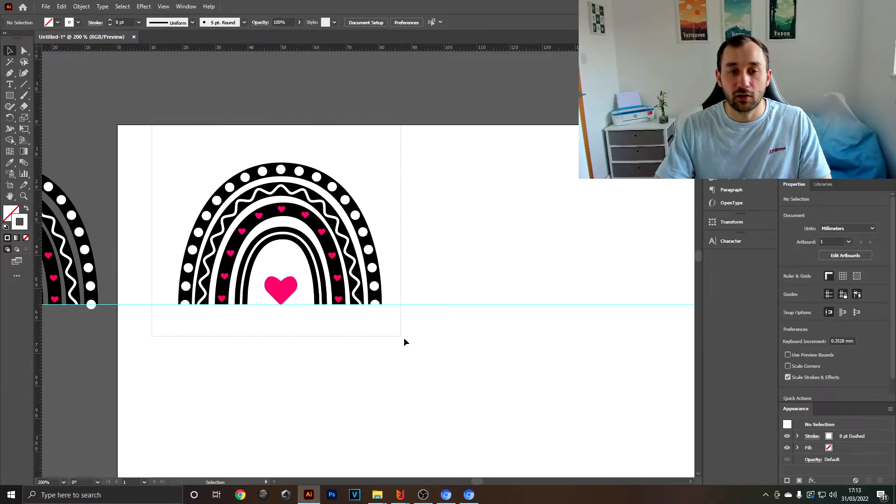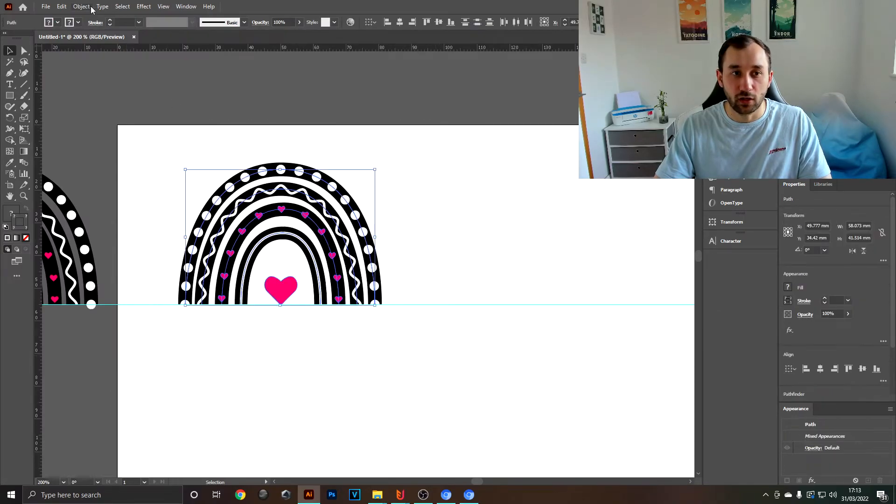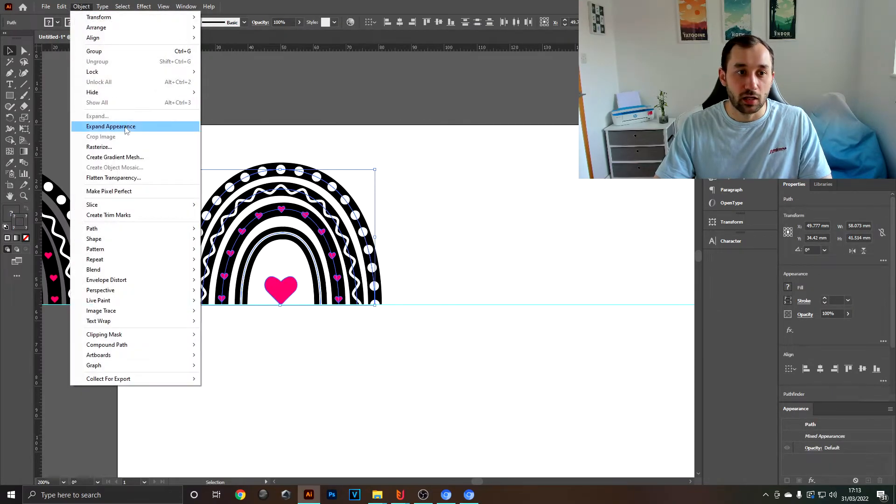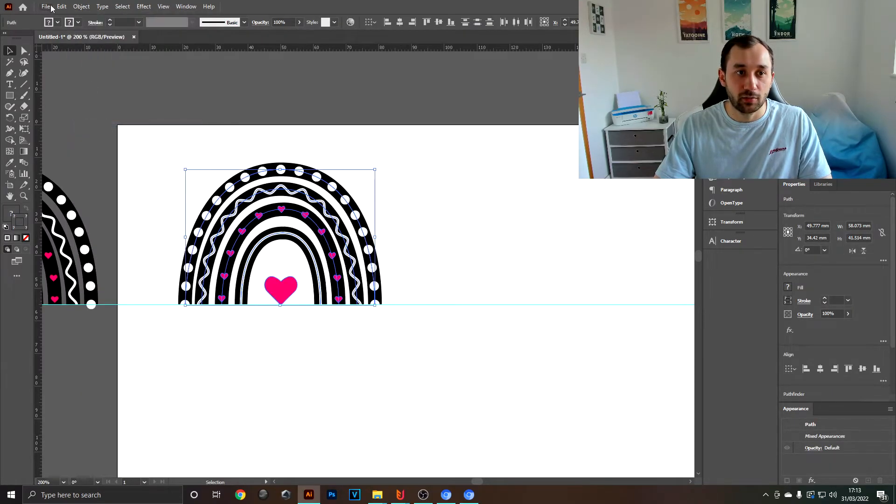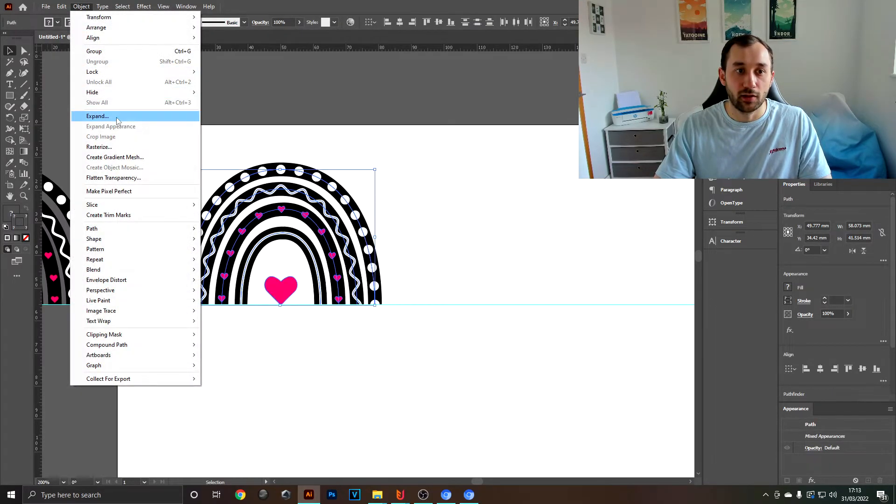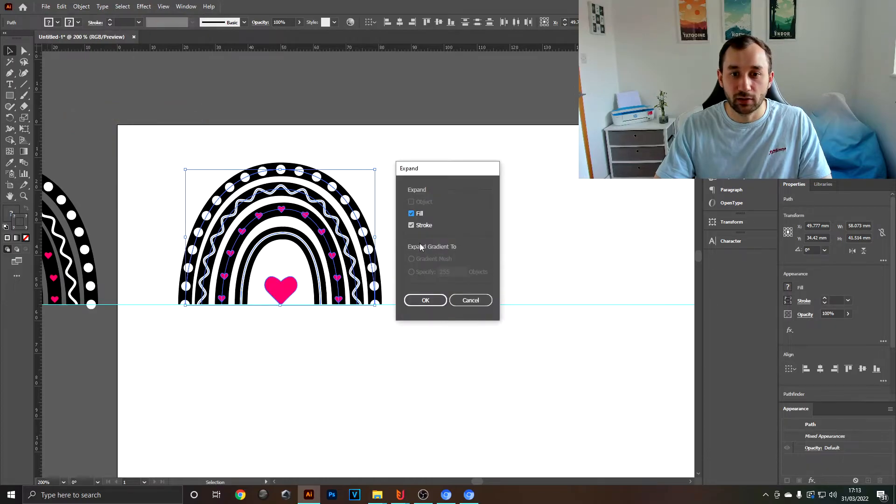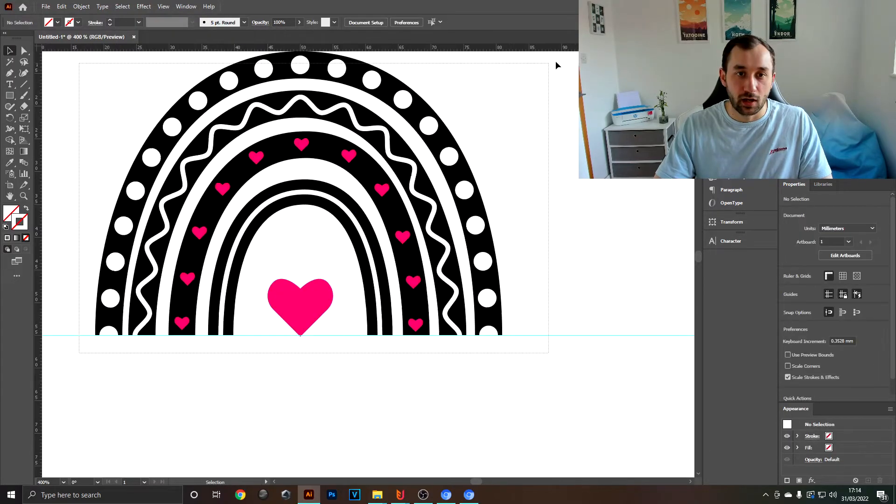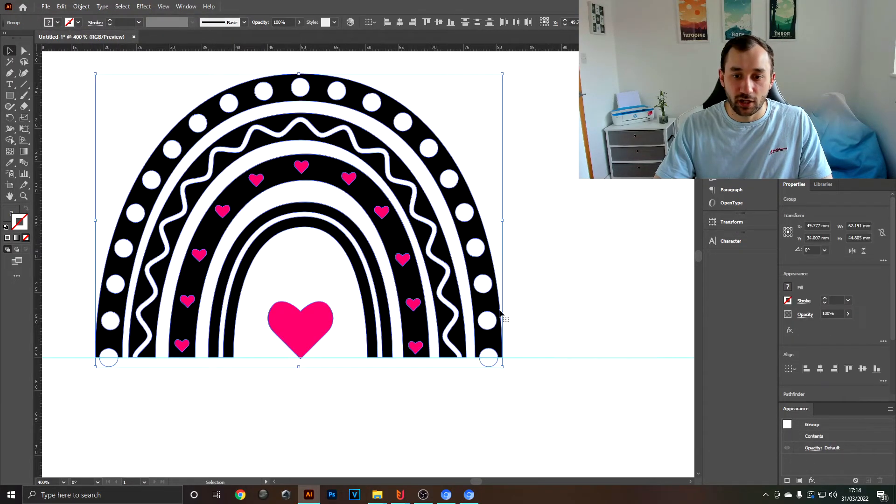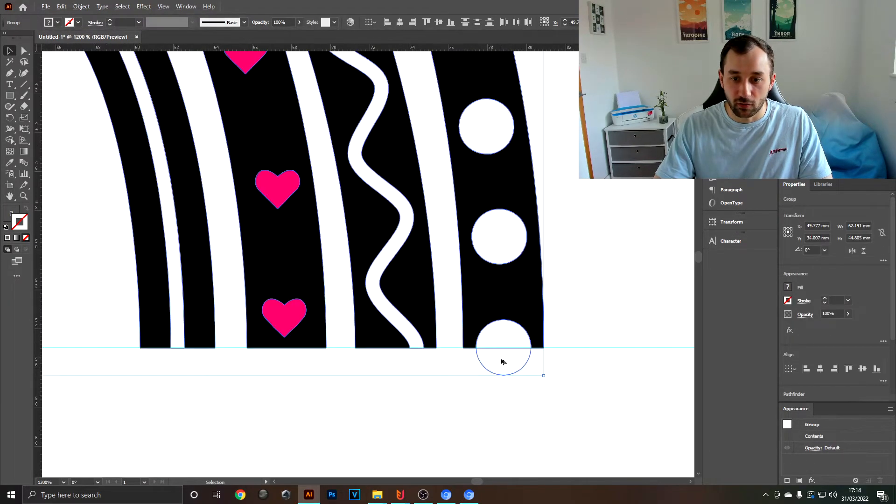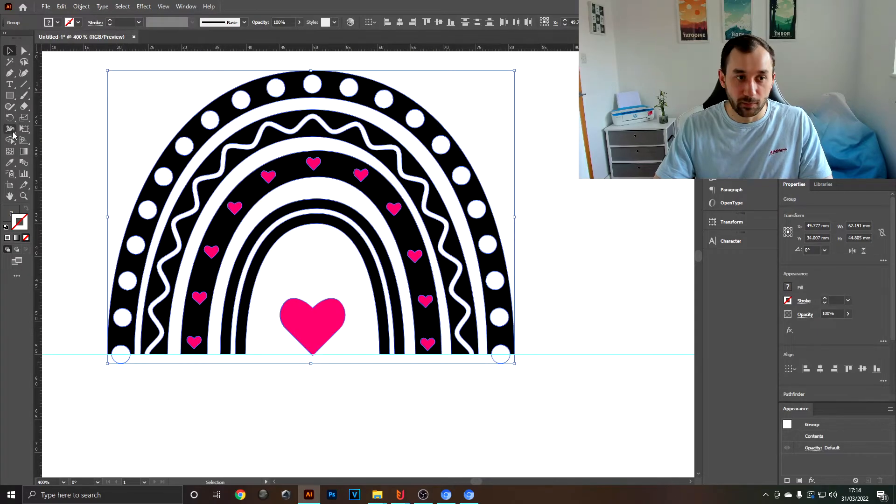Now to color this in, you need to select everything, hit Expand Appearance, and then expand both the fill and the stroke.